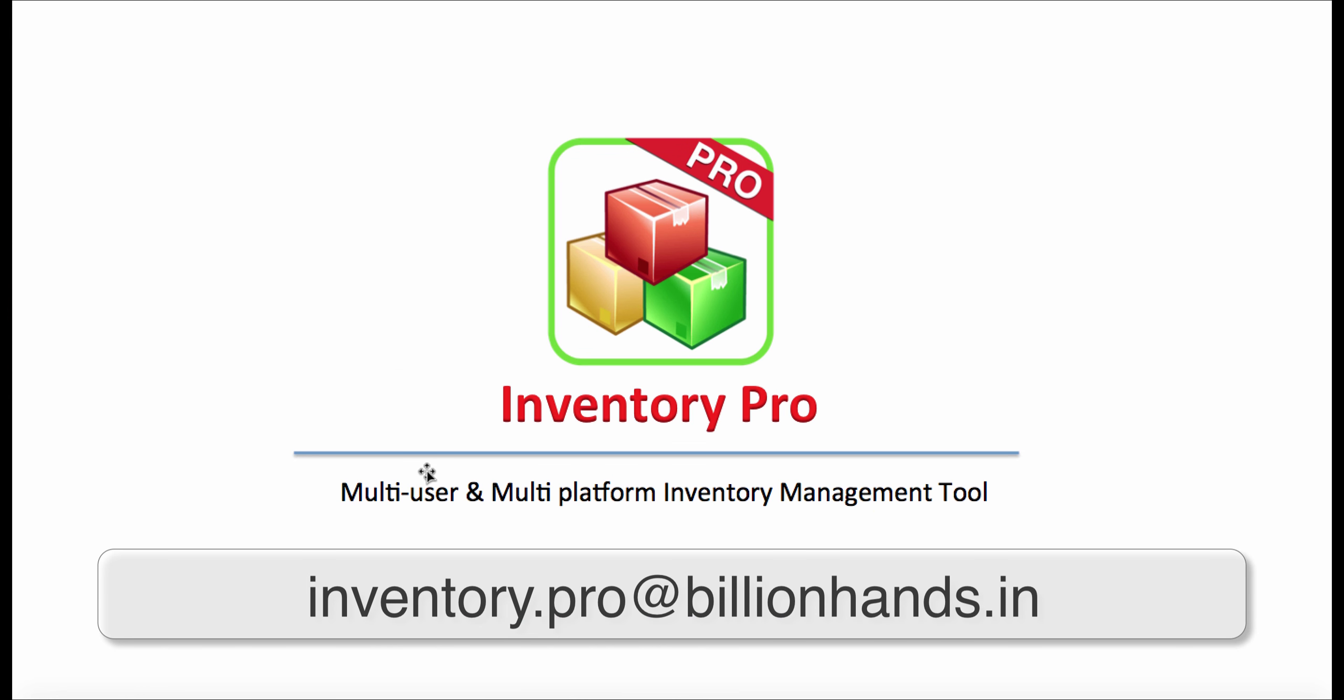Thank you for watching this video. For any technical assistance, contact us at inventory.pro@billionhands.in.